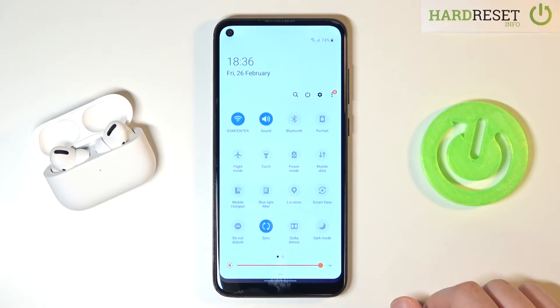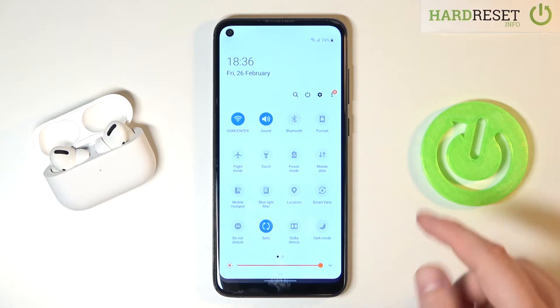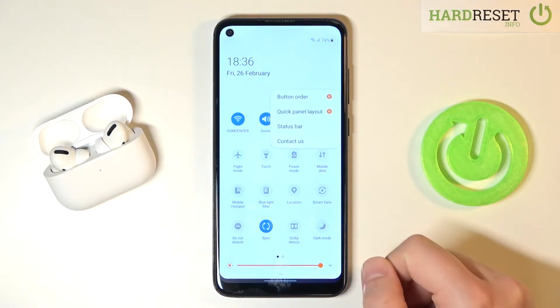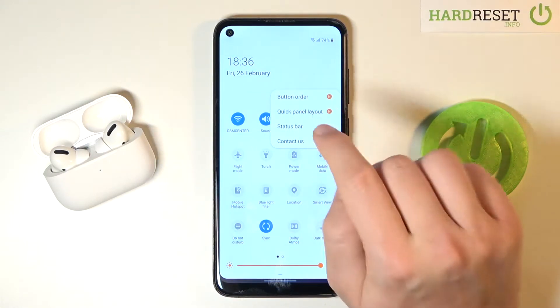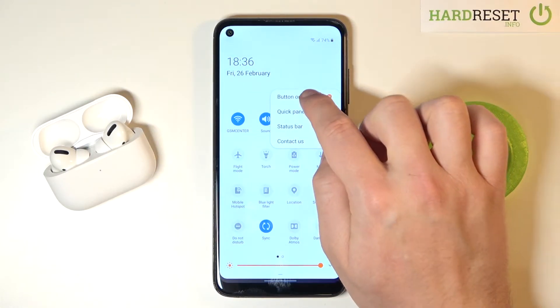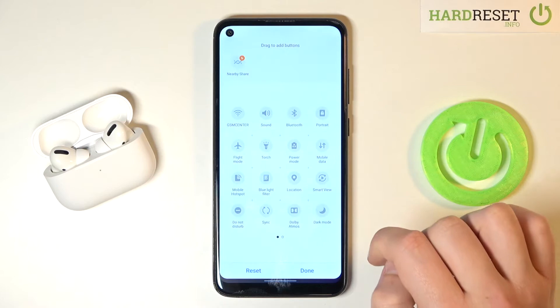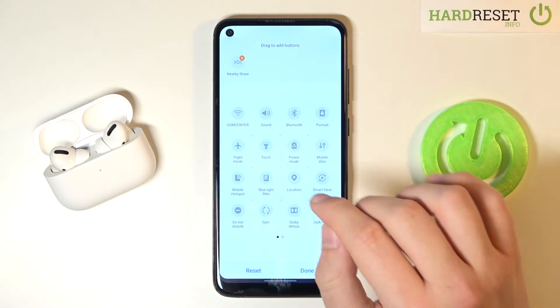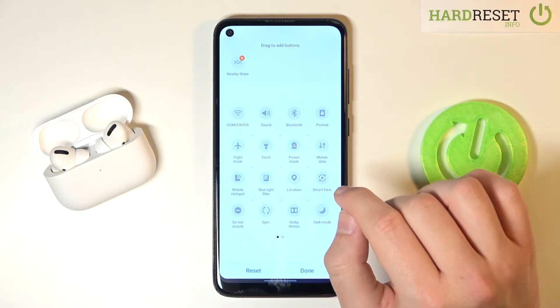First, you have to open the notification bar, then tap on the three dots in the right corner, and tap Button Order.